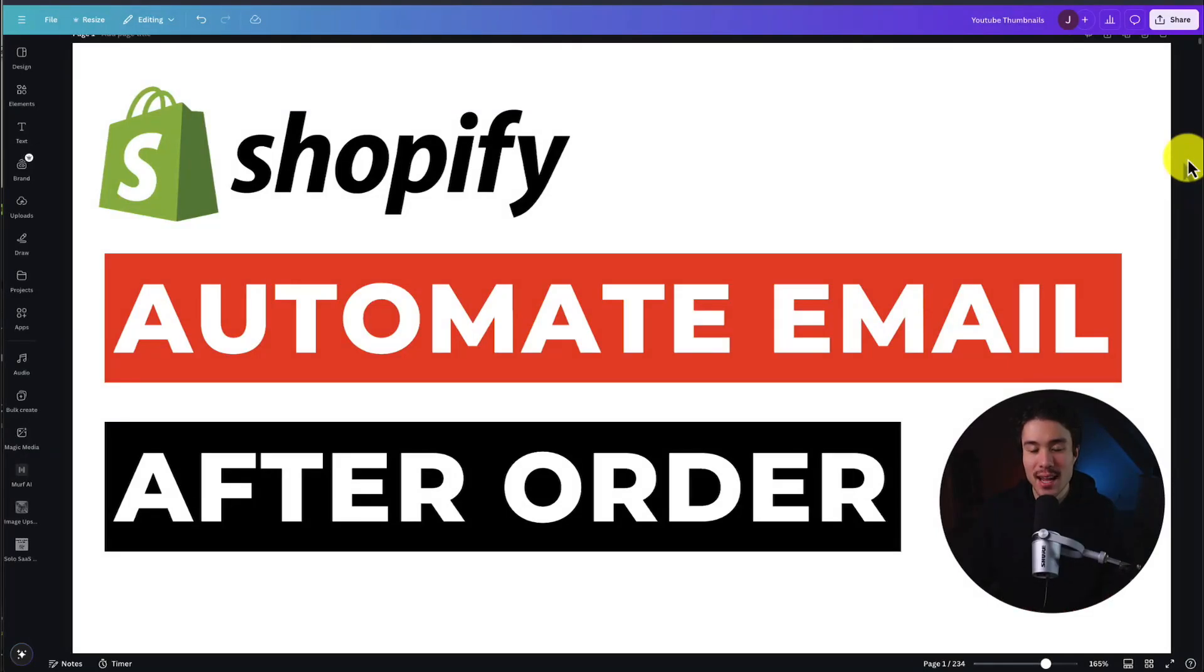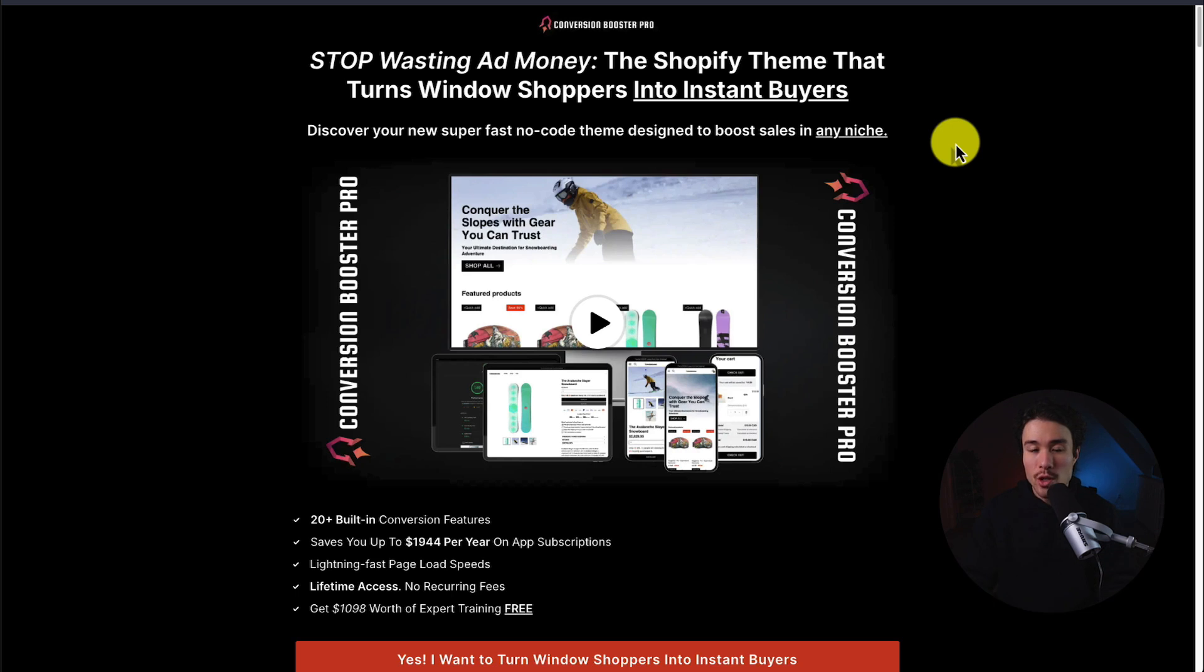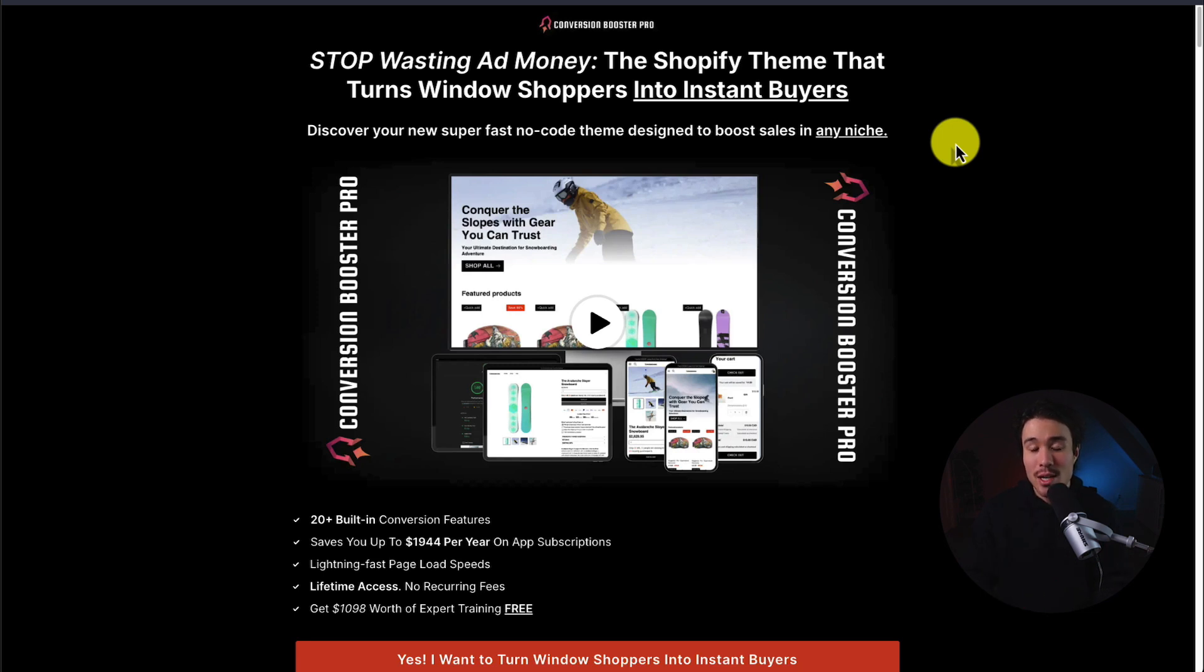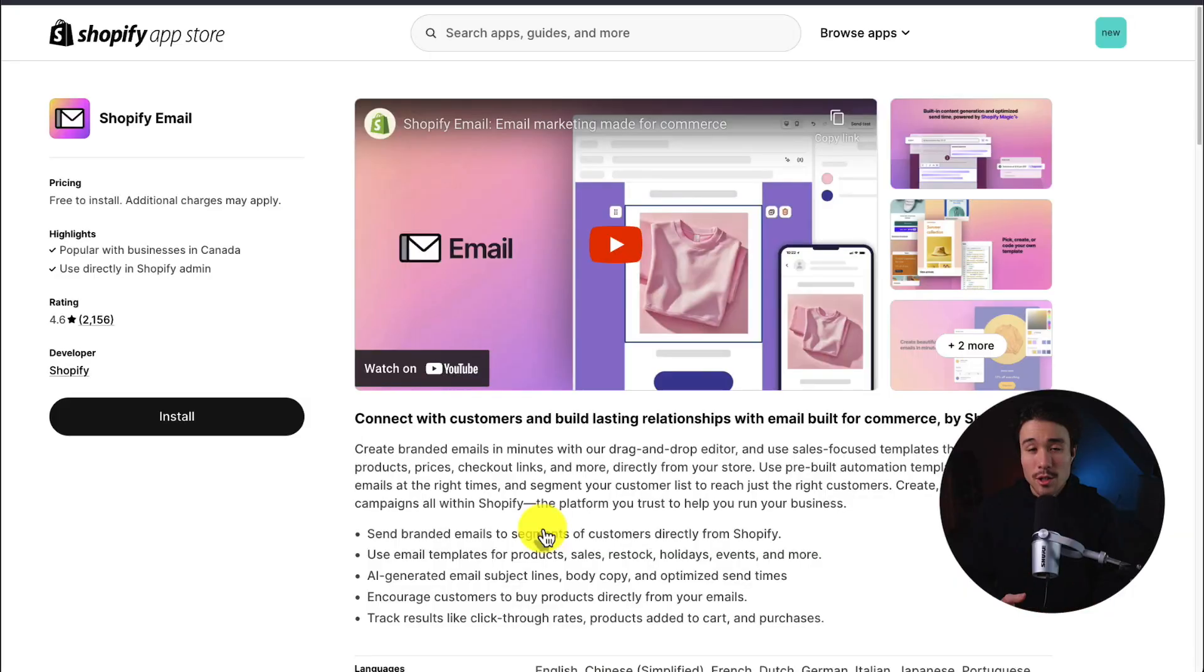I'll be showing you step-by-step how to automate emails after an order in your Shopify store. Before I dive into it, I want to introduce you to my very own Shopify theme that turns window shoppers into instant buyers. It's packed with 20 plus conversion boosting features and there's a link in the description below, so make sure you check it out.